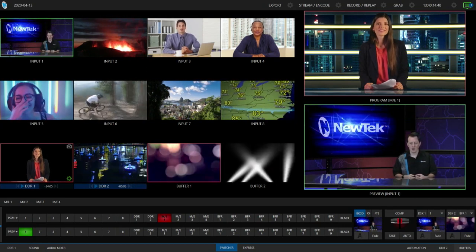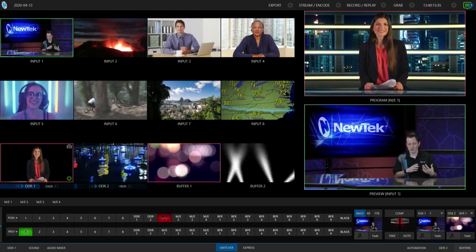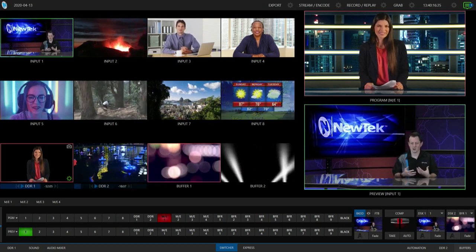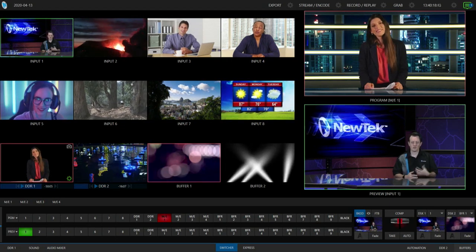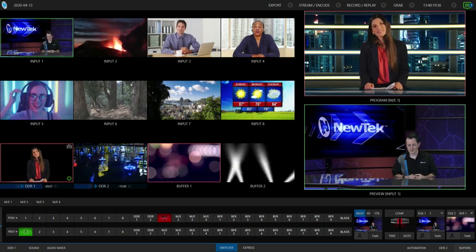And what I want to do is bring in my input number 8 over here, this weather report, over her shoulder as a picture-in-picture. So there's a few ways to do this.